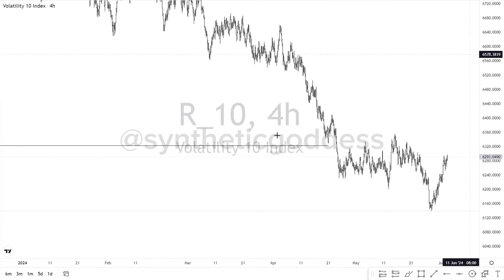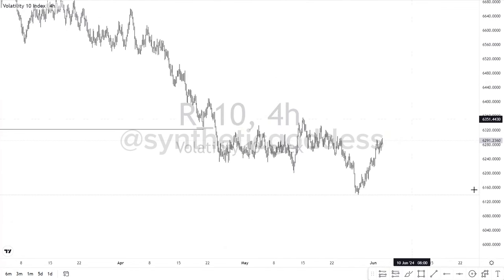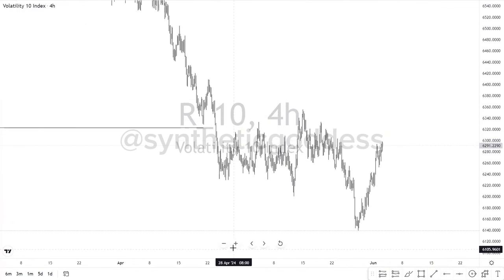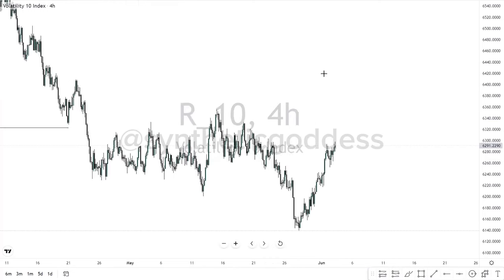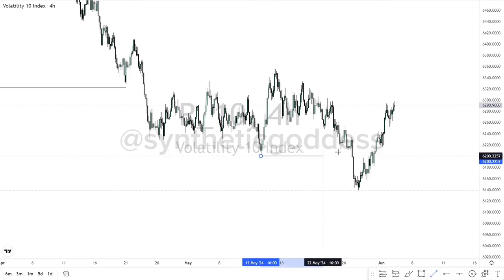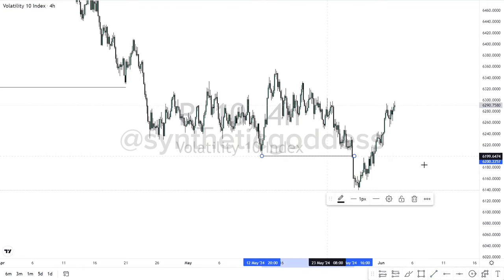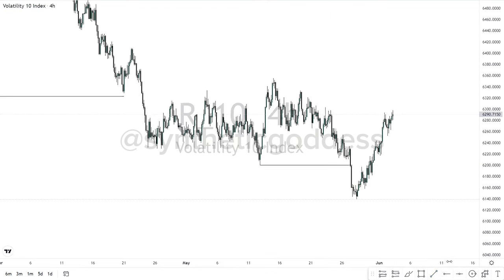Regardless of what the 24-hour gave us — a change of character — this 4-hour timeframe has been giving us a total downtrend. We've been trending to the downside. So what I'm looking out for is the last break of structure, which is to the downside. I am not expecting the market to take this high.